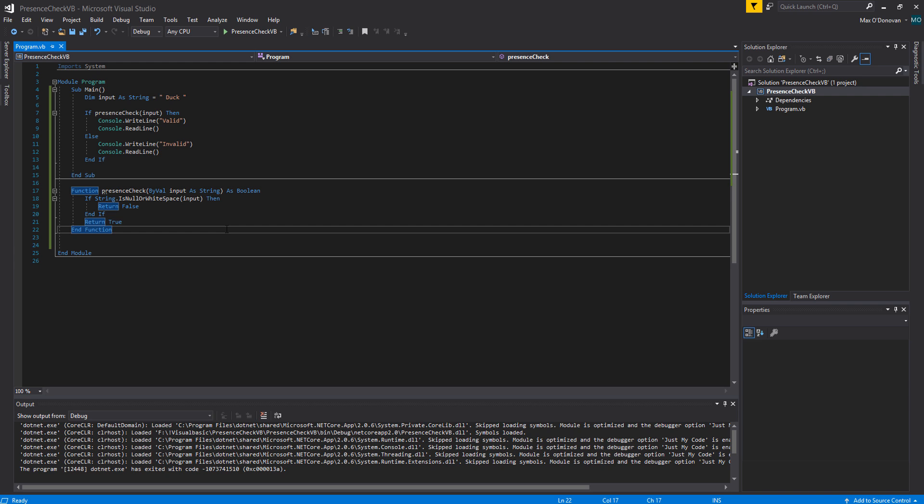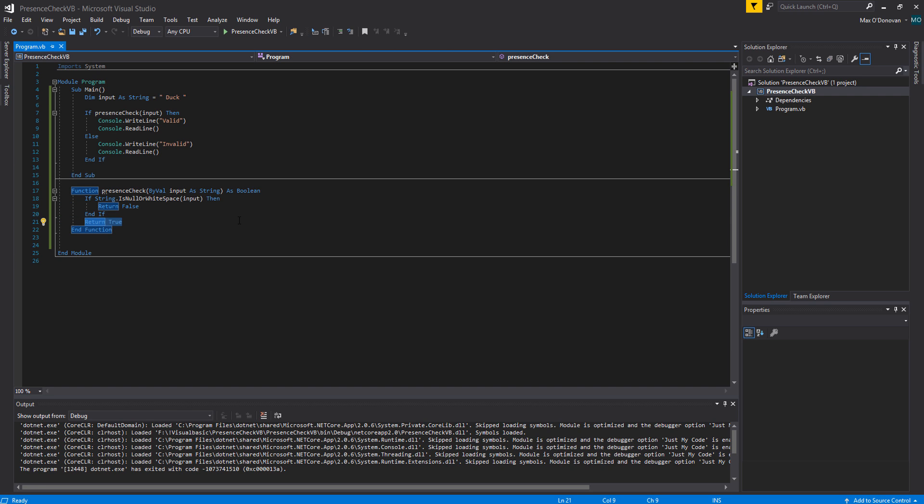Returning false means it's an invalid input. If this doesn't execute because it is a valid input because there's more than just a space or a null then it's going to return true meaning that it's a valid input.